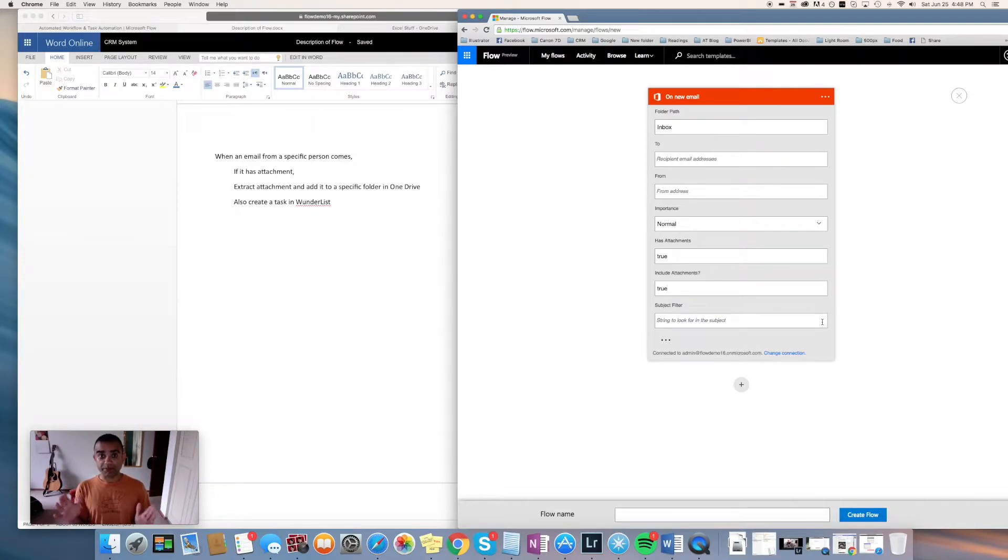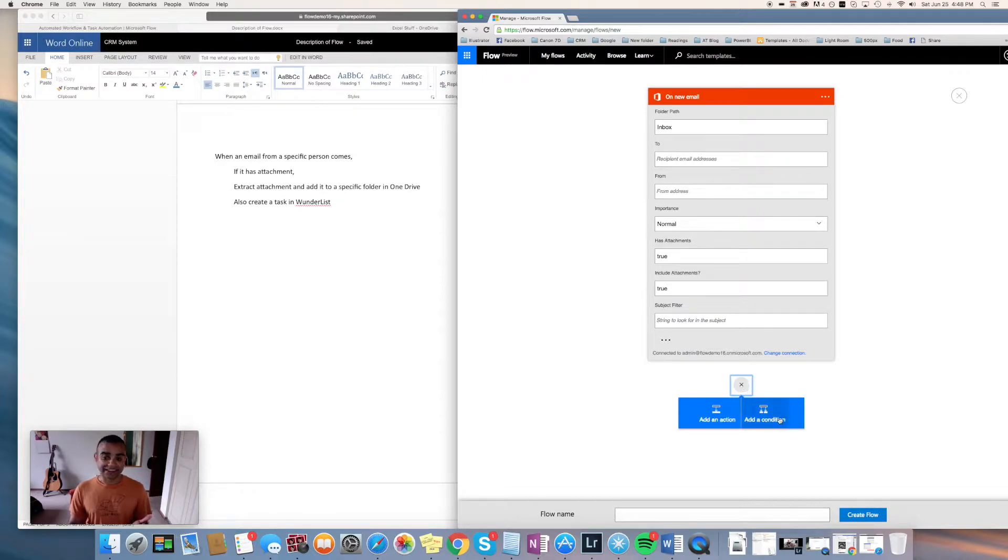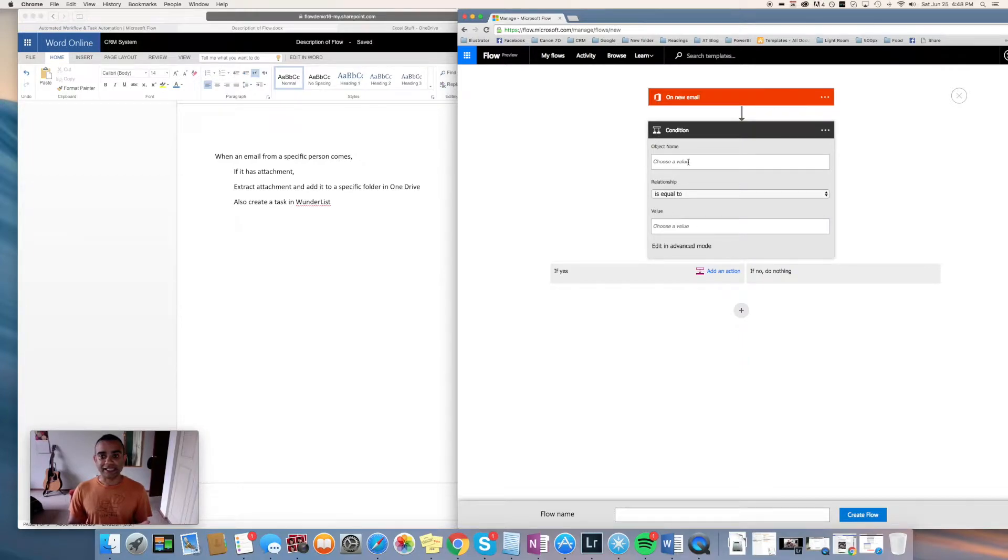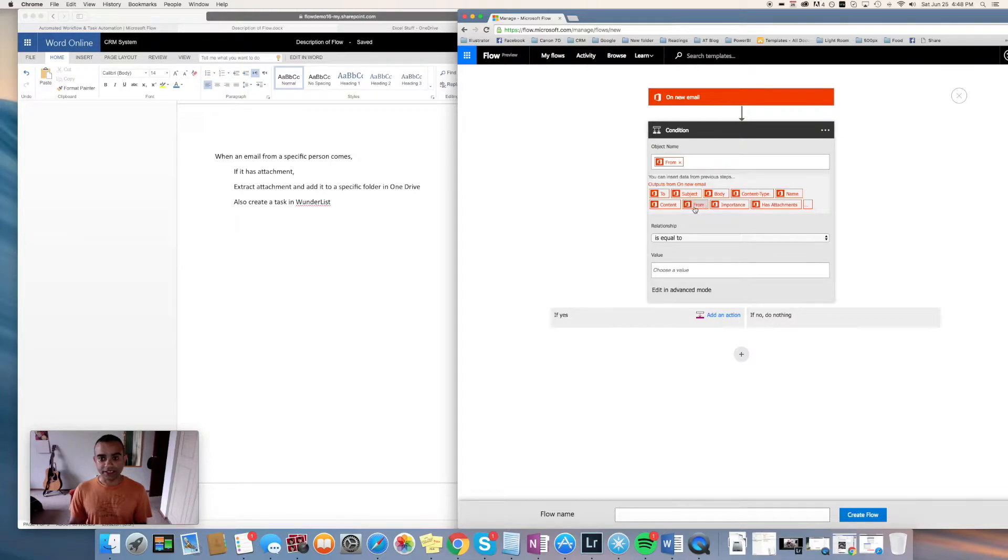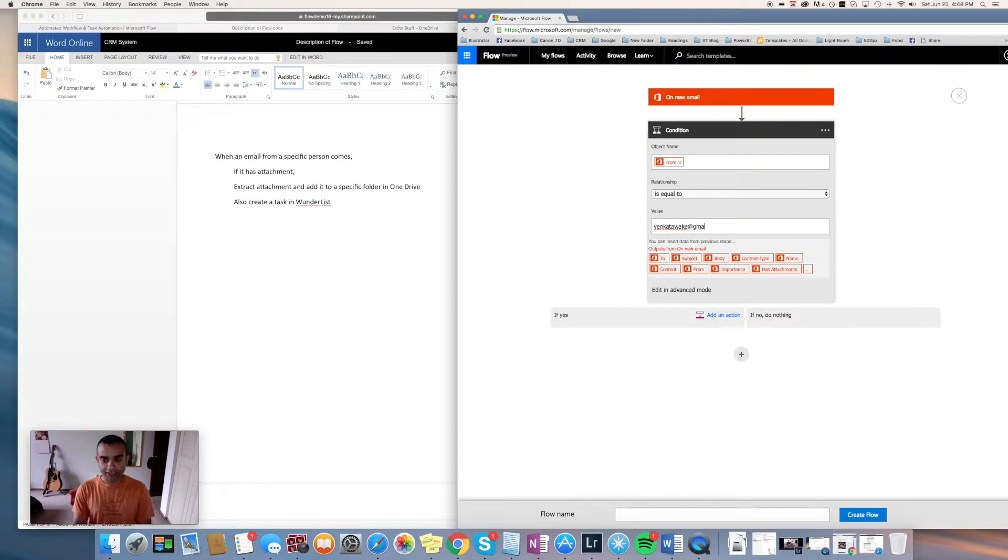For that we will add a condition. So I click the plus sign here and say add condition. This is where in the condition I say the from of the email, which is this right here, is equal to that person's email address. I can just write that in here.